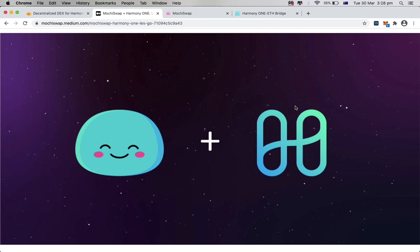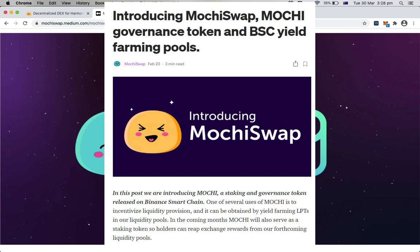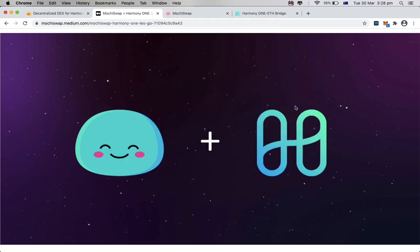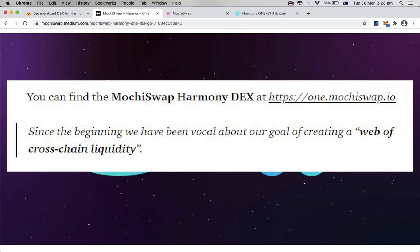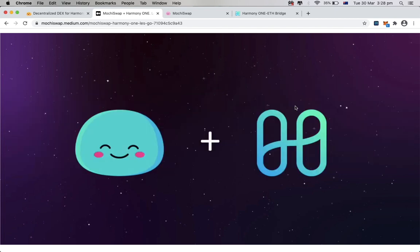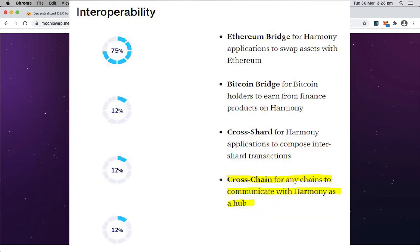MochiSwap just announced its latest update that cross-chain yield farming on Harmony One is happening right now, one month after the release on Binance Smart Chain. With Mochi's goal of creating a web of cross-chain liquidity, it is actually aligned with what Harmony is planning to do on its roadmap to be the hub of cross-chain finance.